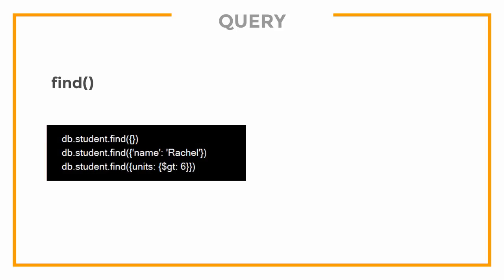In this video, we're going to see different ways that we can query our database to get back what we're looking for. We'll be using the find method and passing in different parameters to retrieve the data.